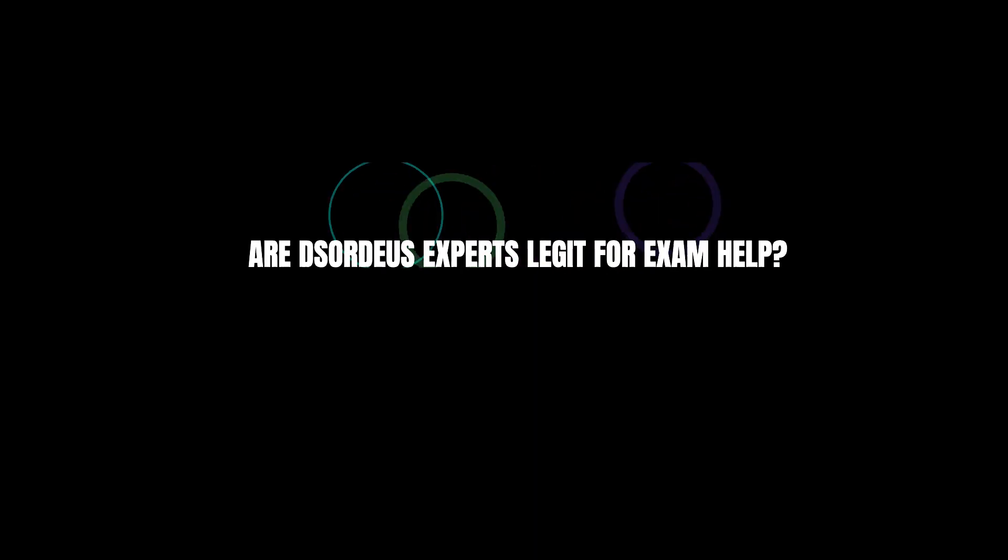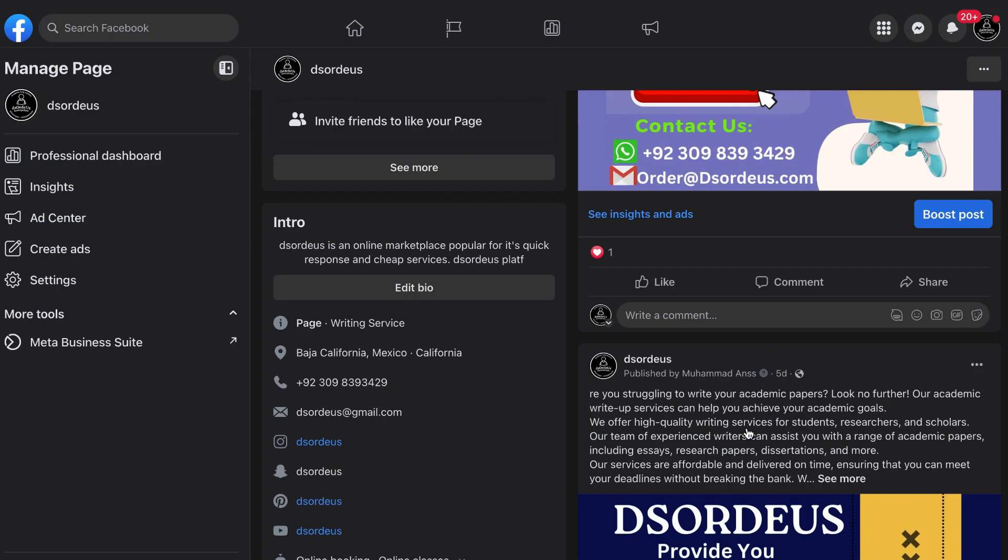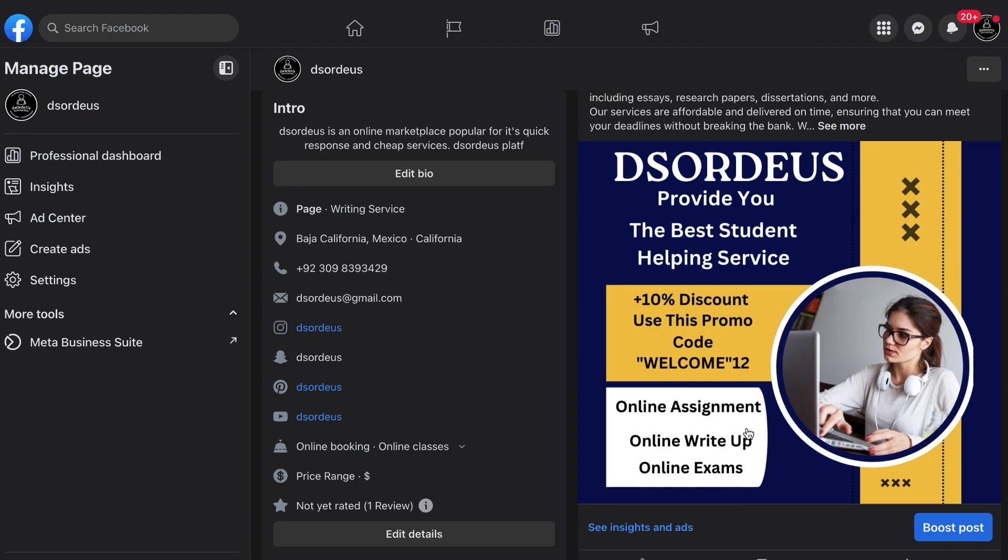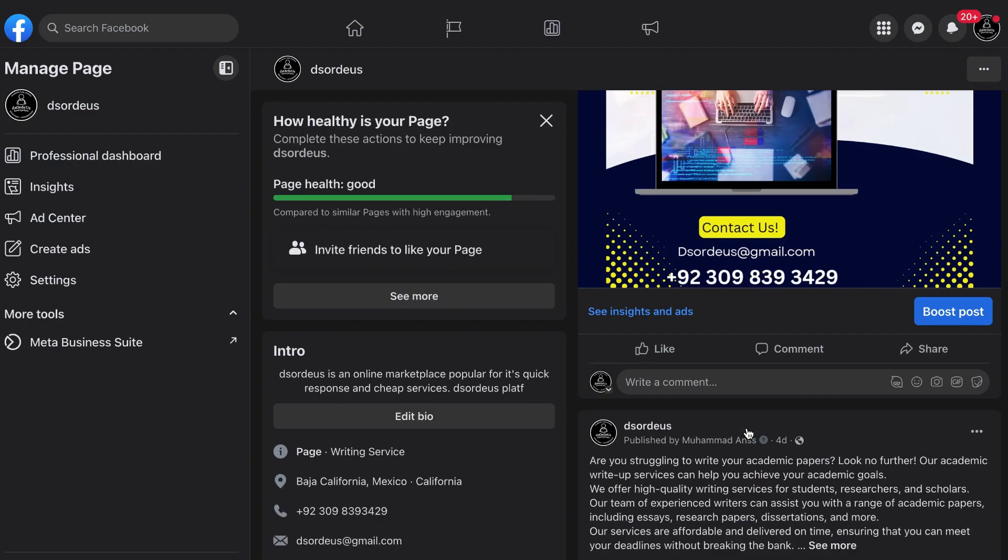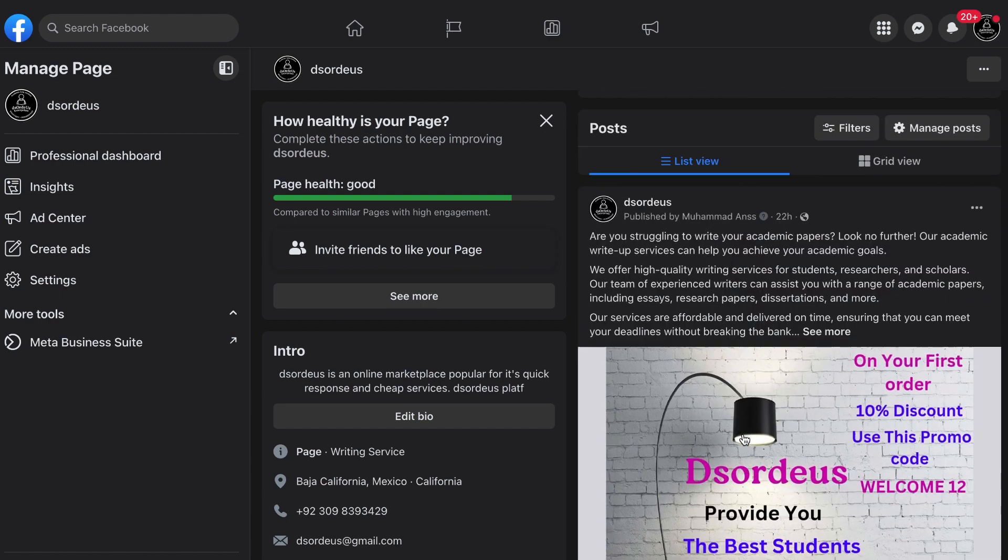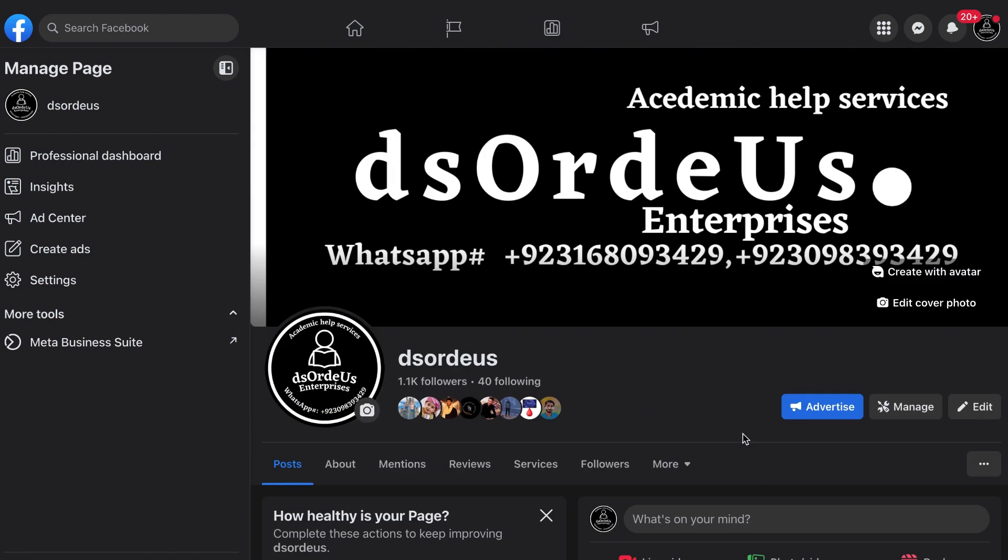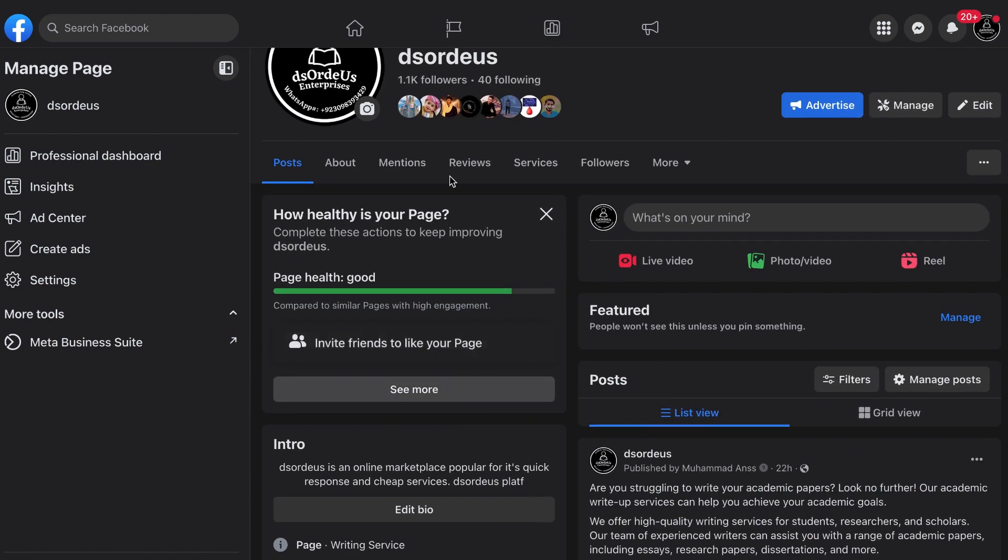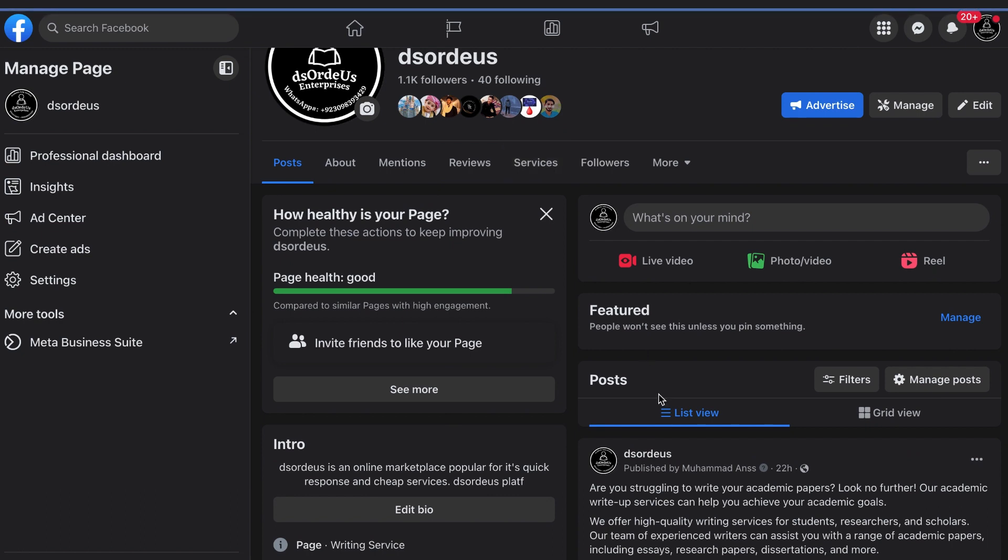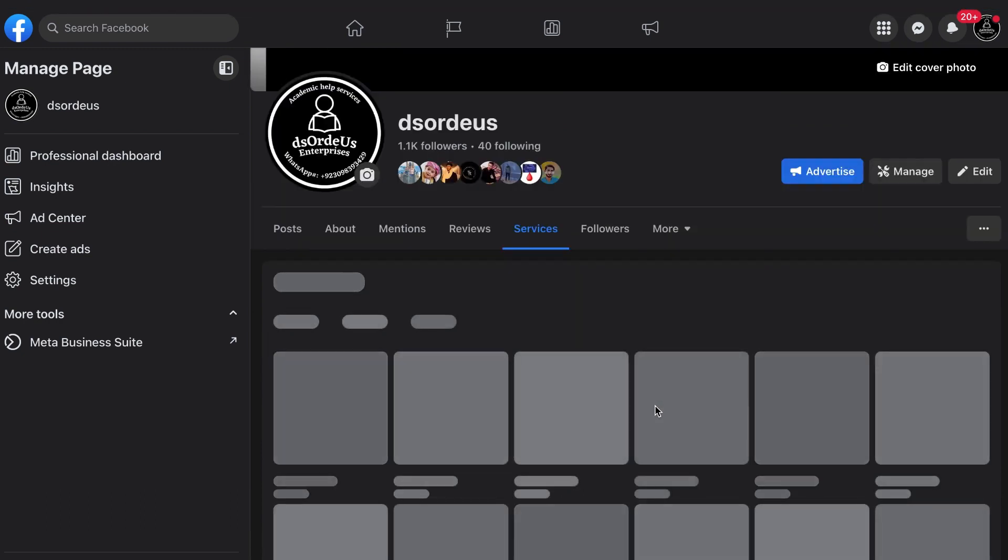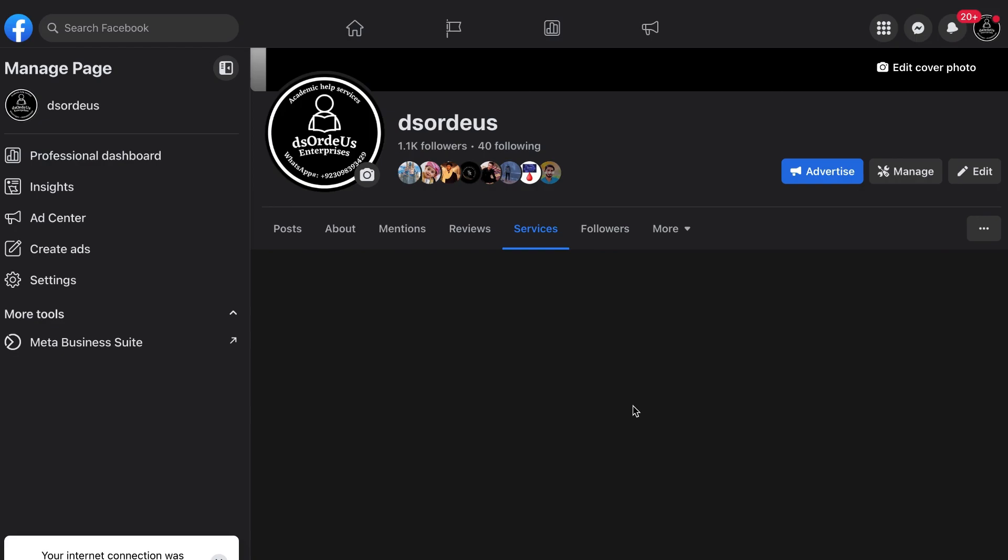Are Zordius experts legit for exam help? Yes, Zordius experts are PhD experts of their professions working as a team on Zordius underscore enterprises. You can check them on any platform like Instagram, Facebook, etc. Hire them to get A+ grades in your exams.